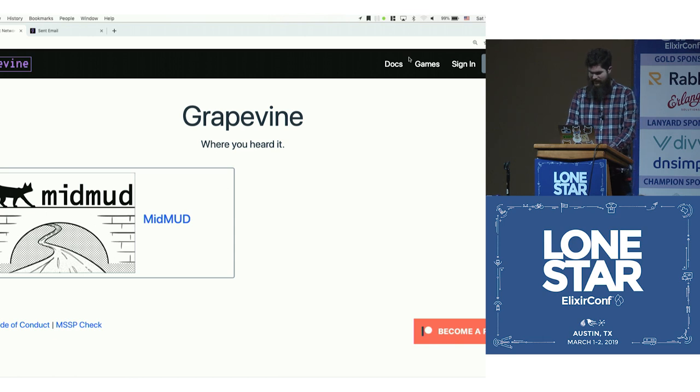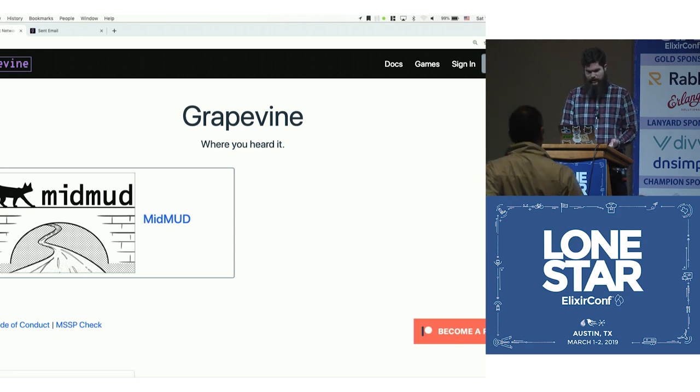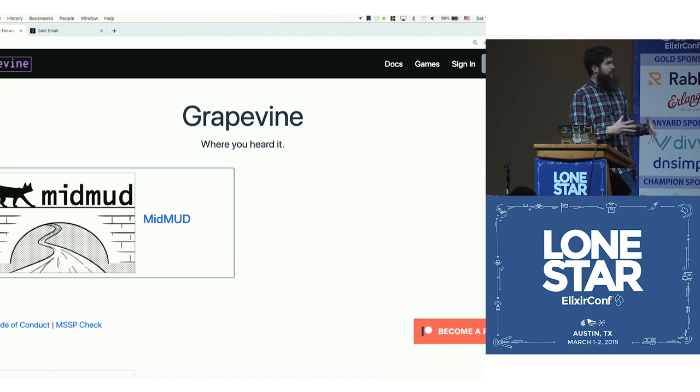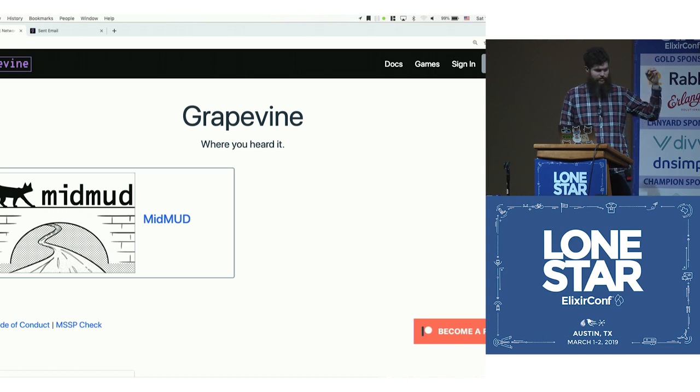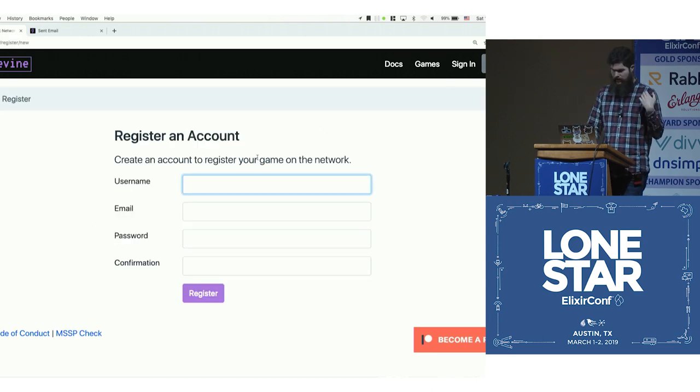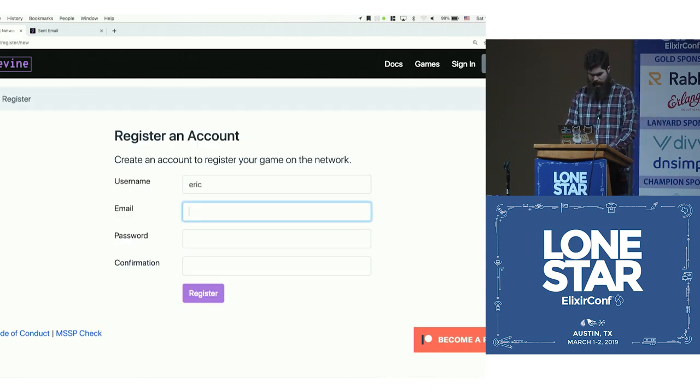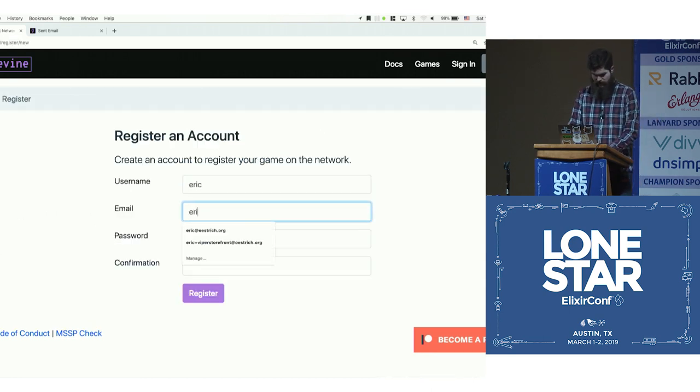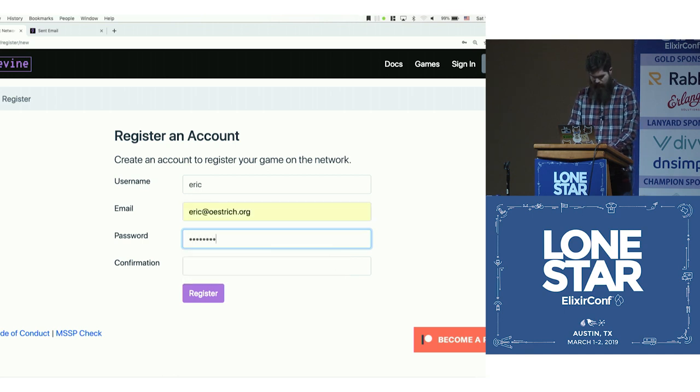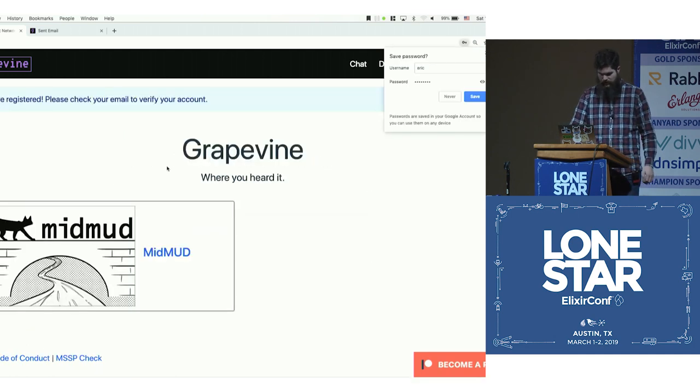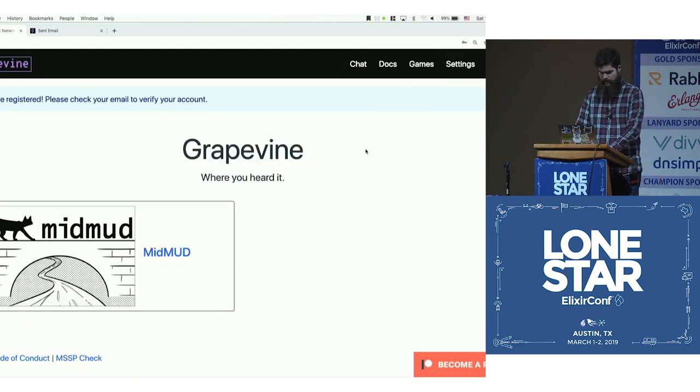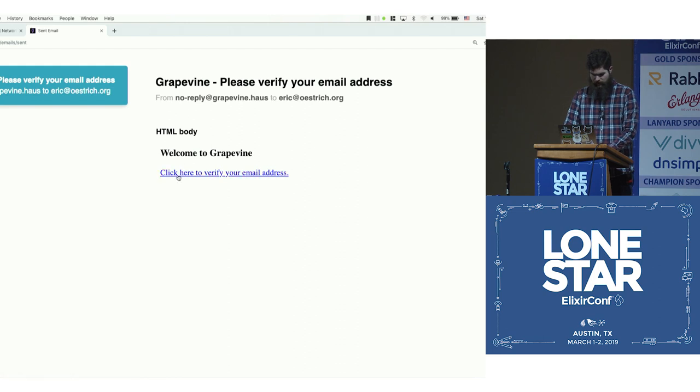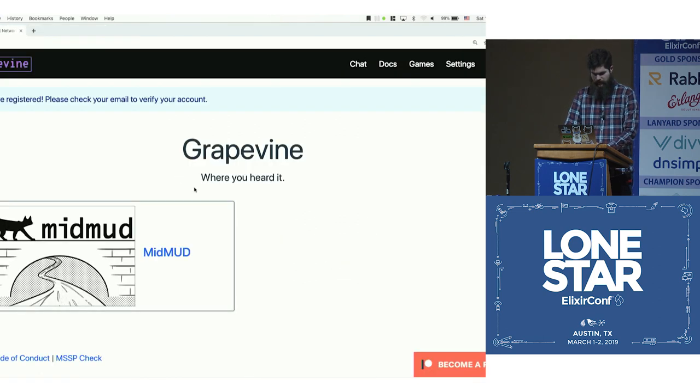So we can see that this is my game MidMUD online. The thing that we're going to want to see is we can take one metric through the whole pipeline. When someone comes here and registers an account, and then my super secret password. All right, so I just registered, verify my email.